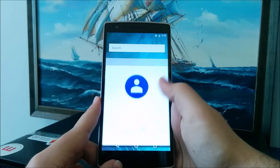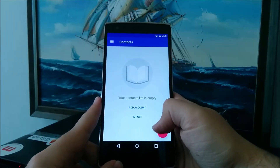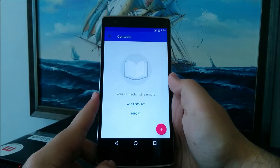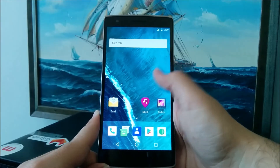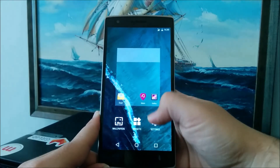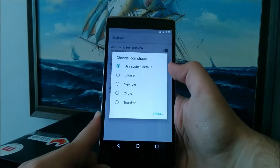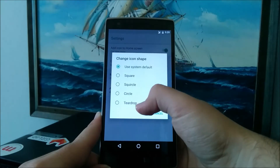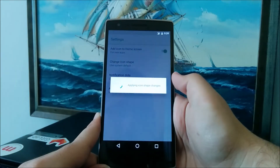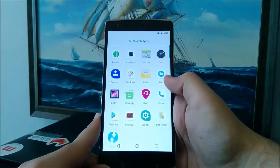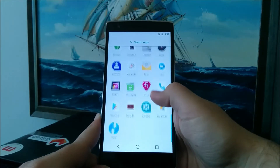The contacts app now has the Google branding. Also, the default launcher now has the option to change the icon shape, which is pretty cool. I'll turn it to teardrop — and there you have it.